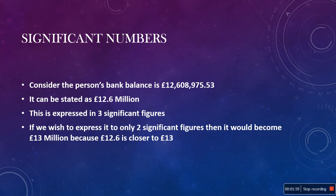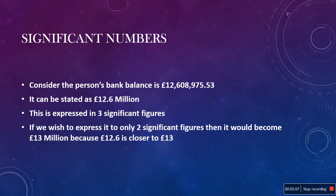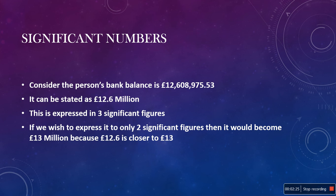Let's now consider the same number, but this time we wish to express it to only two significant figures. At first, it would appear that it should be £12 million. However, as £12.6 million is closer to £13 million, it is more accurate to declare it as such. Therefore, the number is £13 million, correct to two significant figures.